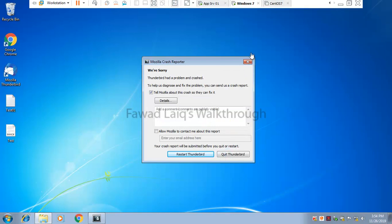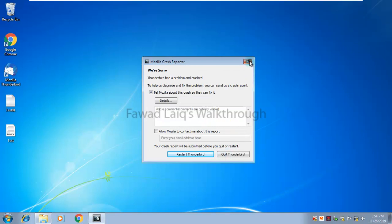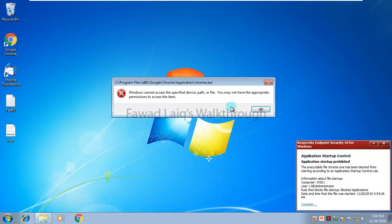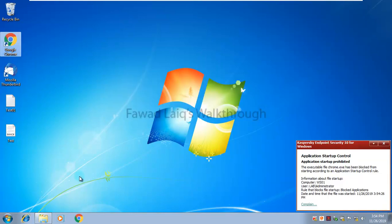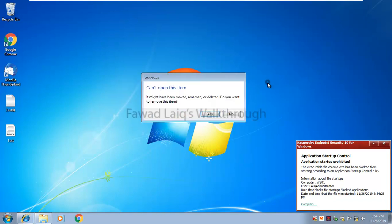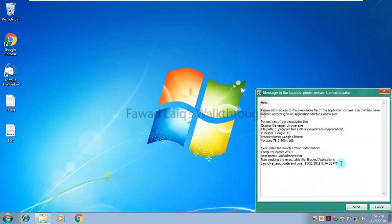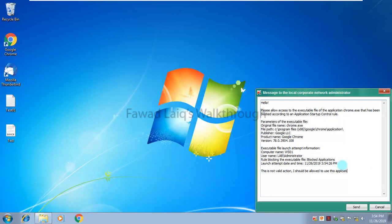If I go back to Windows 7 machine and try to run Chrome, you see I have this message that I cannot run it. I can try to run Internet Explorer because that also falls under web browser category. I am not allowed. I can raise a complaint to administrator and I can say this is not a valid action, I should be allowed to use this application.